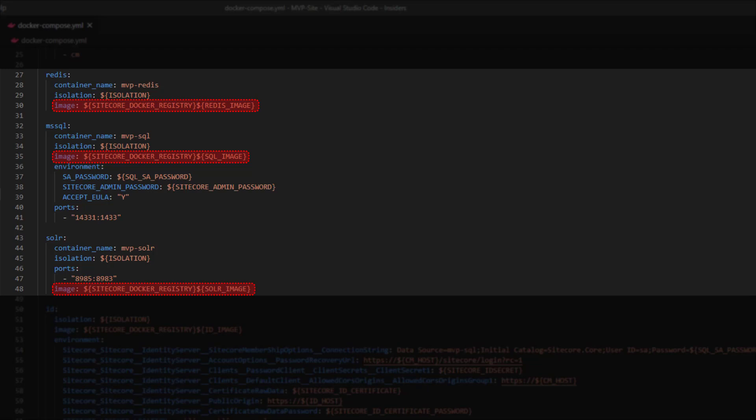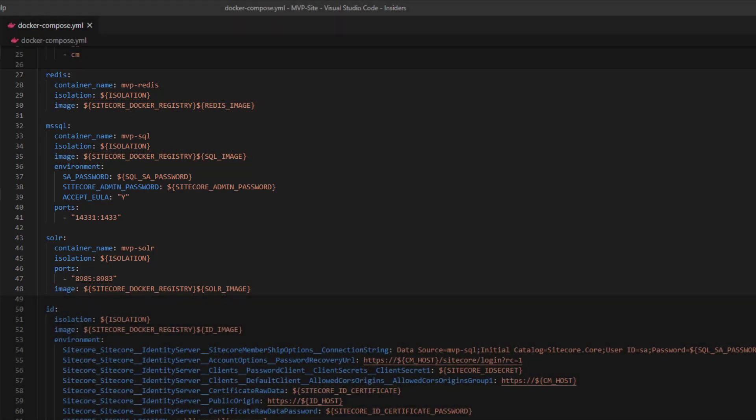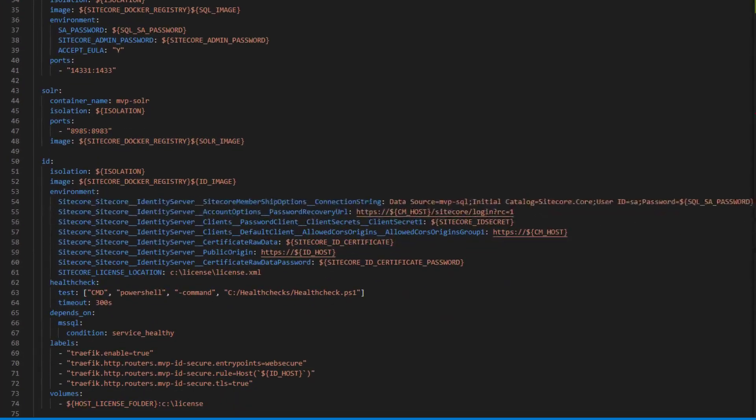Now you'll probably want to use pre-built images most of the time for Redis, SQL, and Solr. But with SQL and Solr there may be instances where you don't — say for example you have a custom database that you need to deploy to SQL, or if you have a custom index required by your implementation. In these scenarios, you'd probably end up creating your own image which would take the base images we're using and insert a fresh layer with the customizations in.